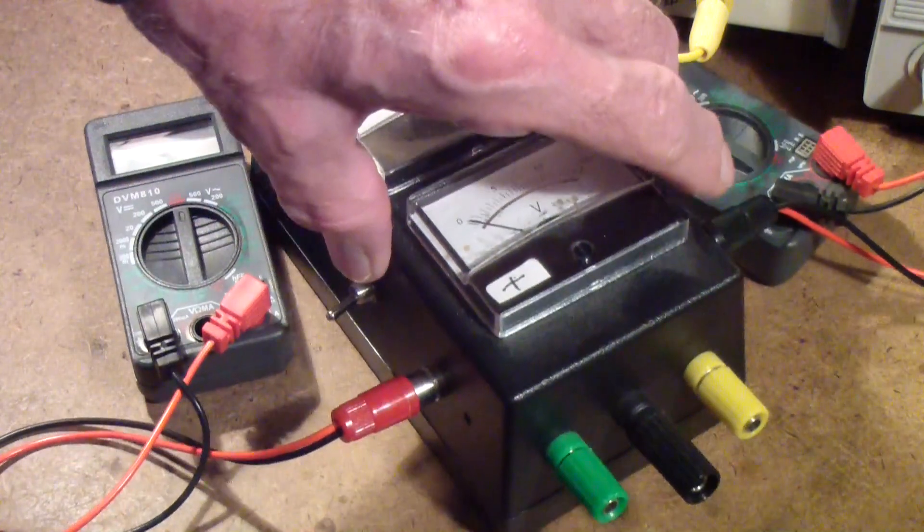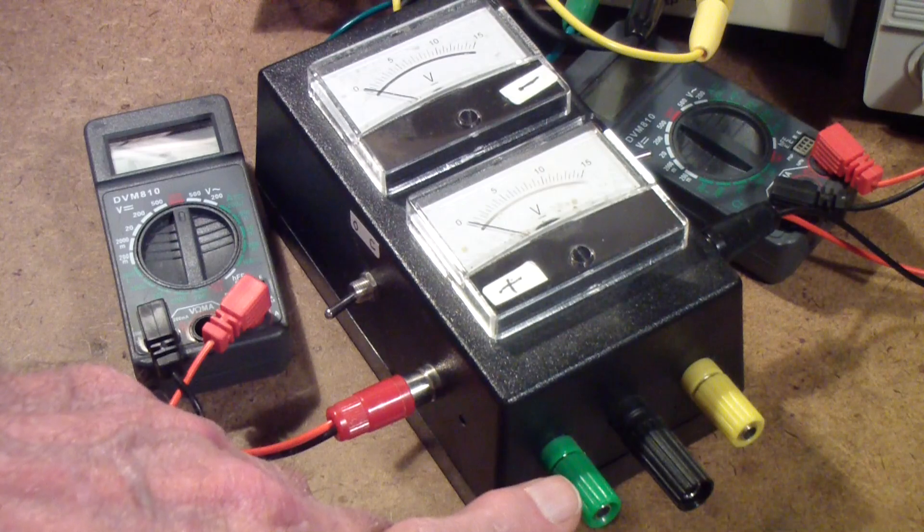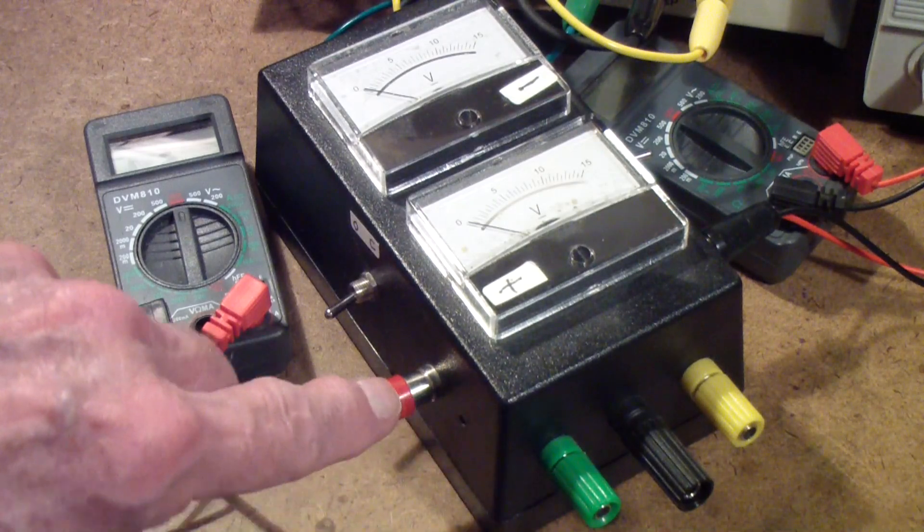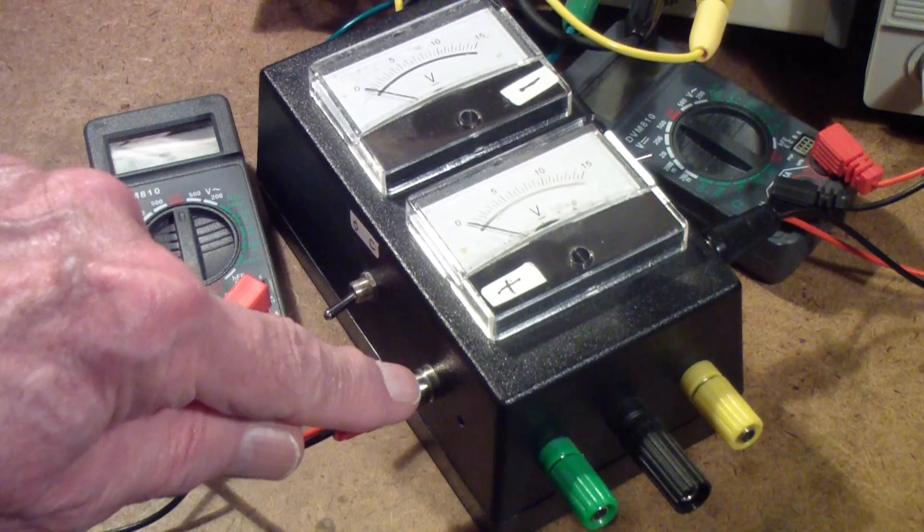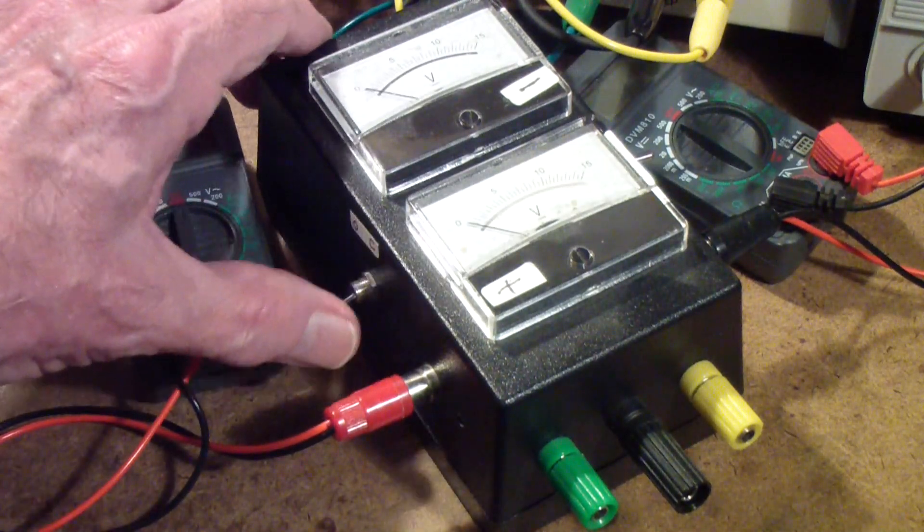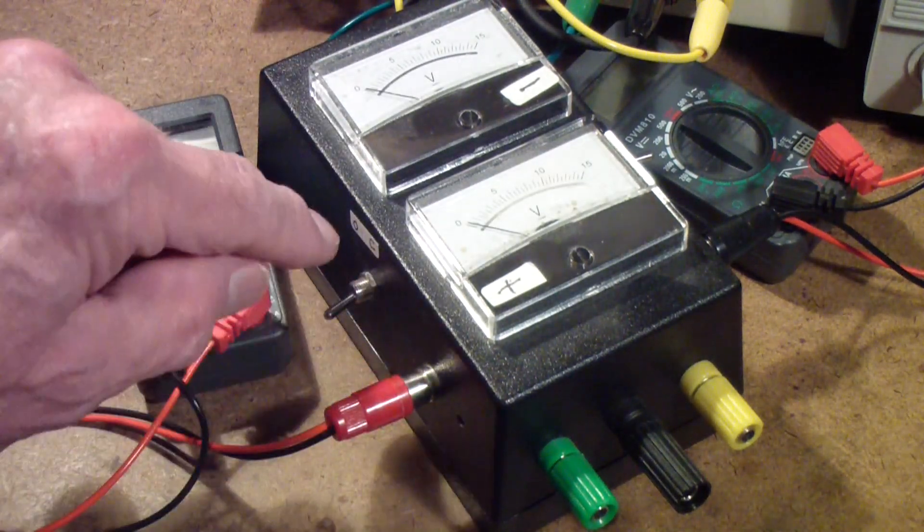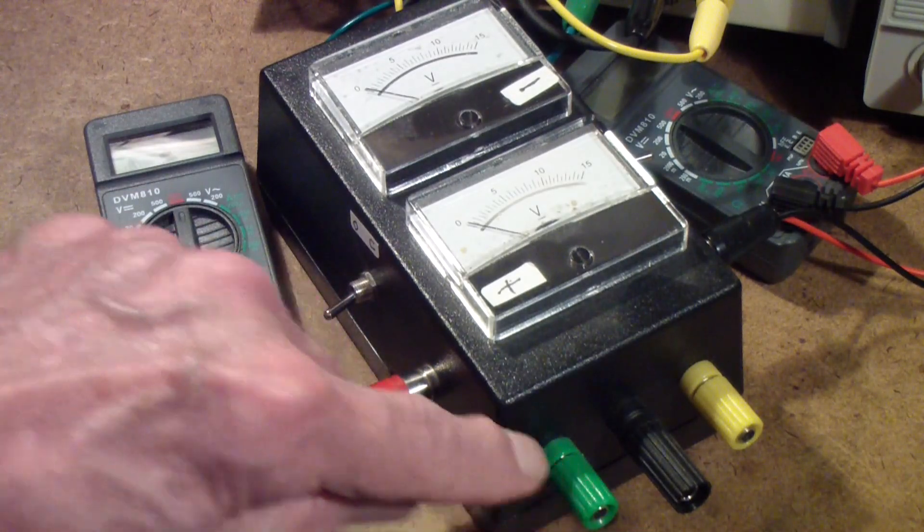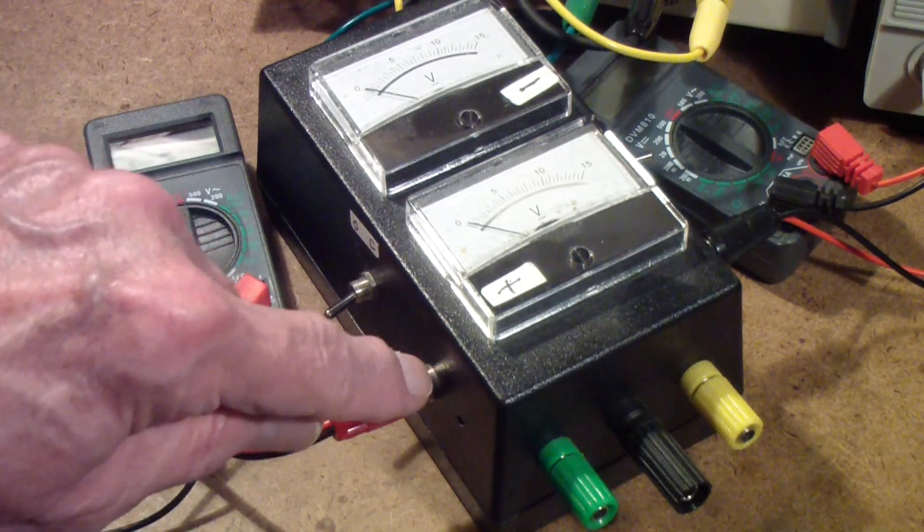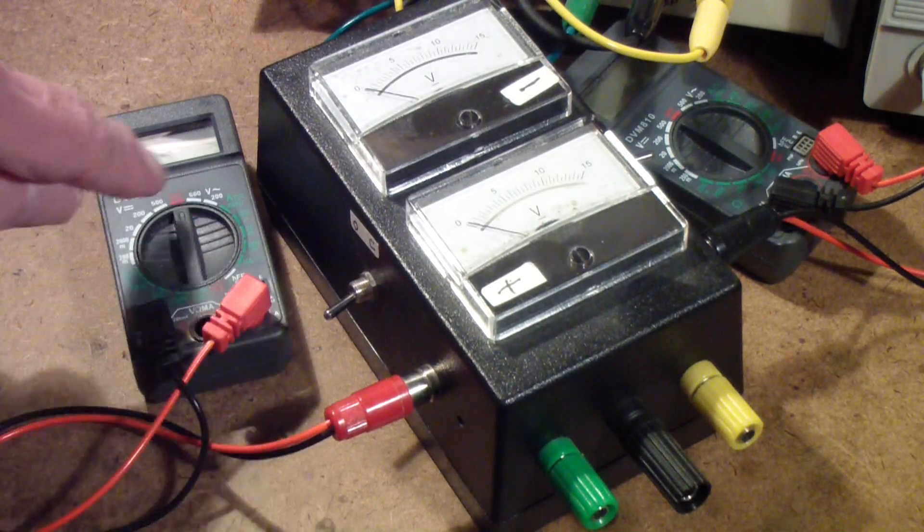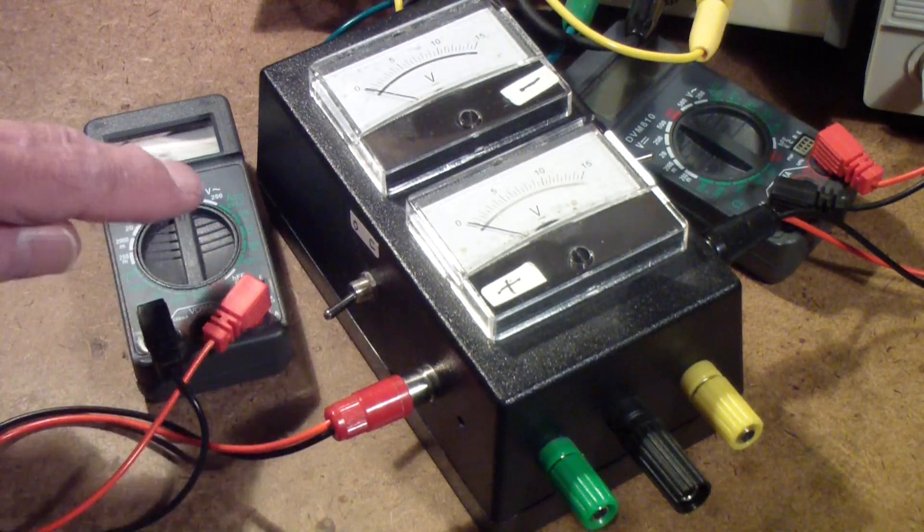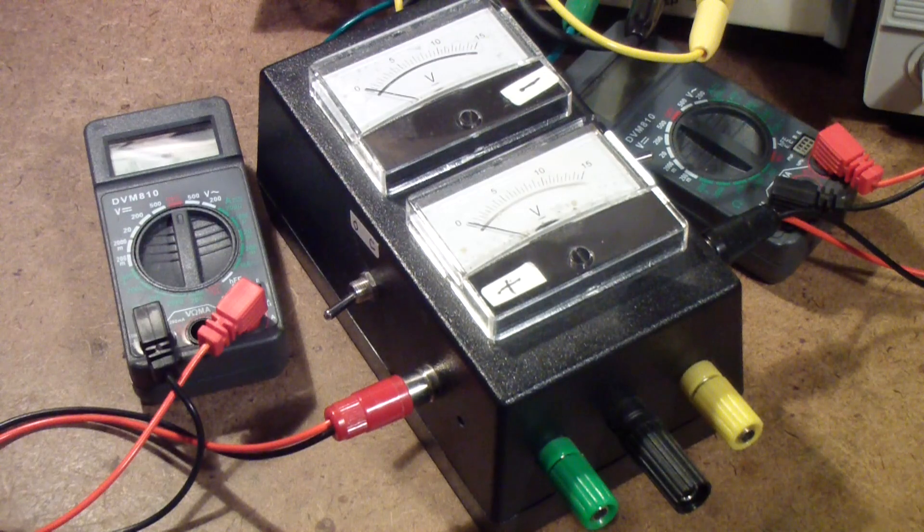In this case, what I have done is I have wired a phono jack in series with the output. So for example, this positive output is in series with this phono jack, and then this switch is across the jack so that you can either short the jack, in which case the current goes straight to here, or you can open the switch, in which case the current flows out and through this meter and back. That allows you to monitor the current.